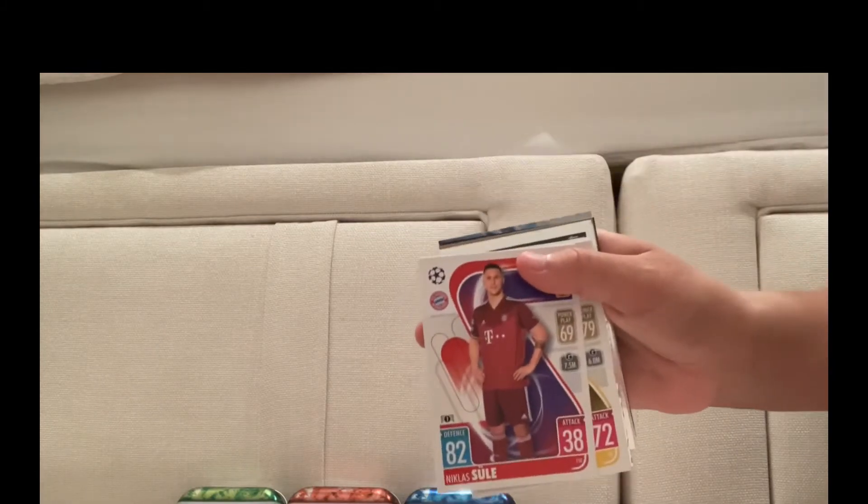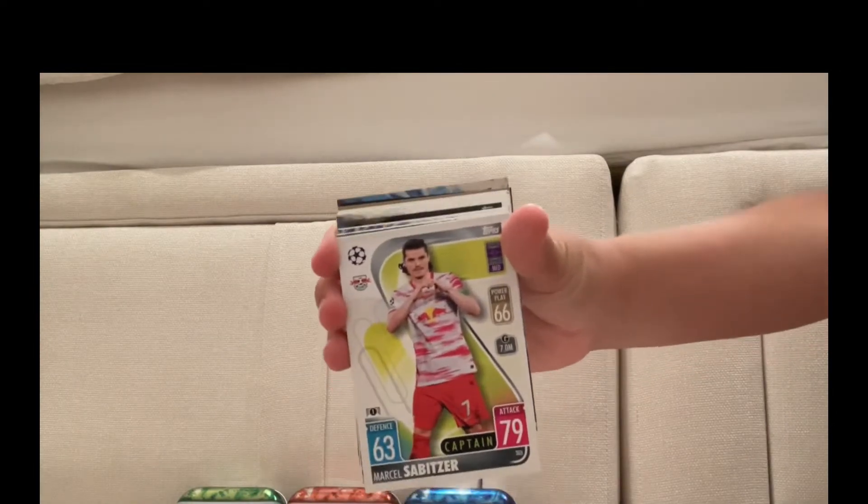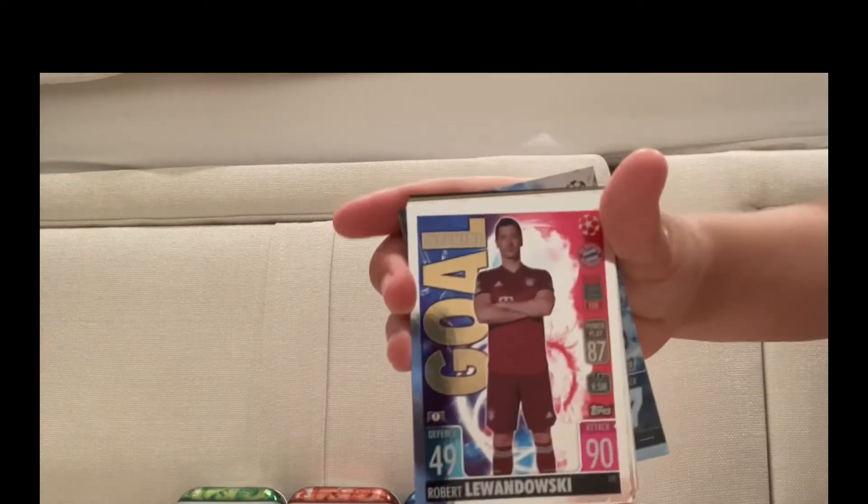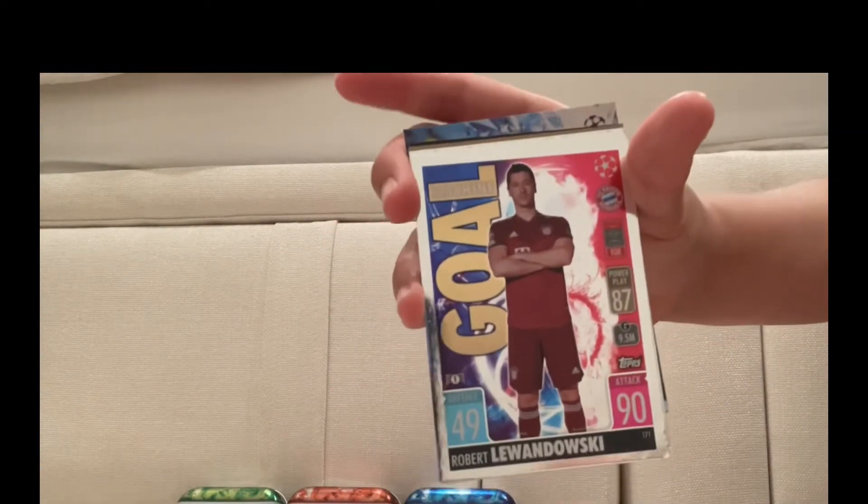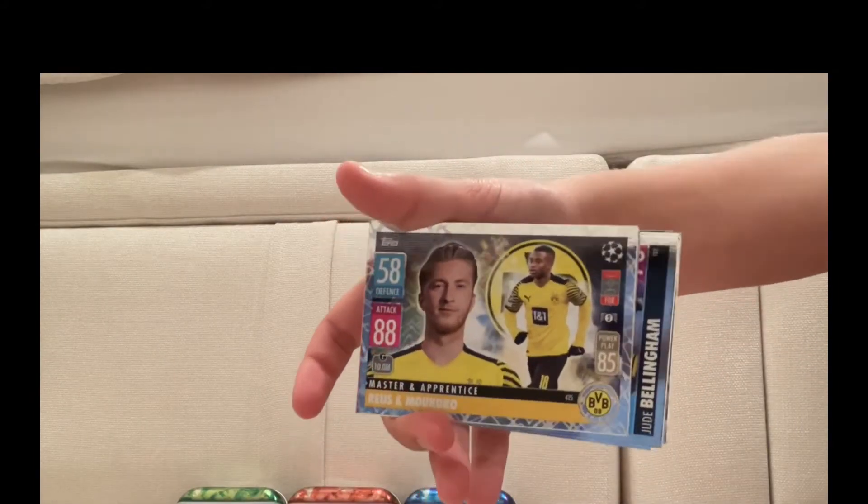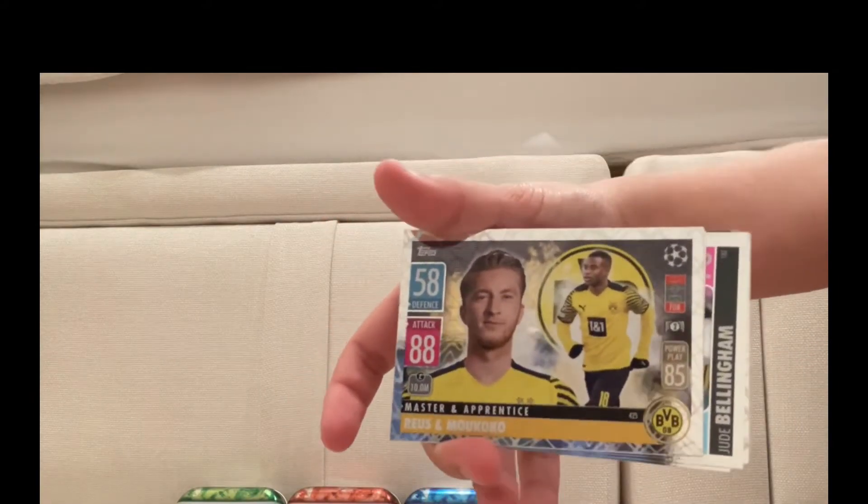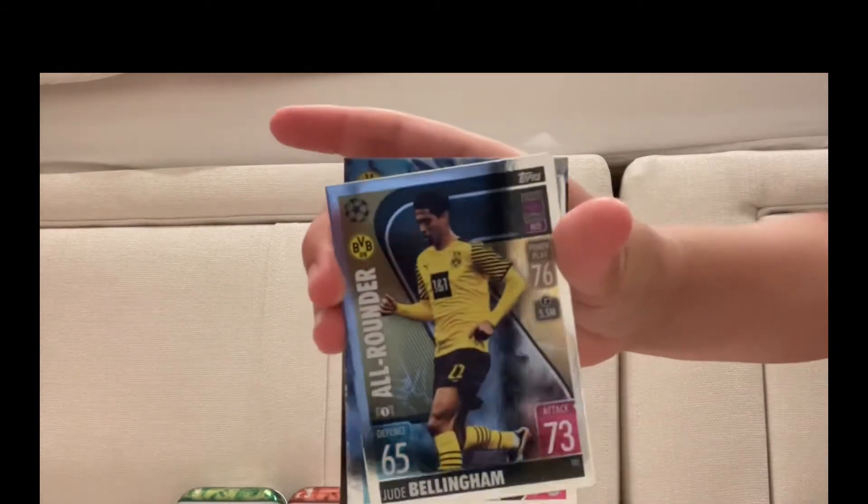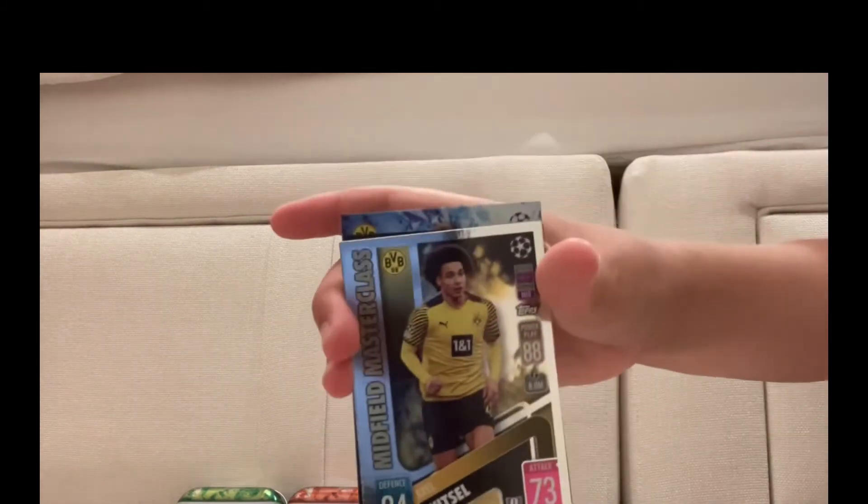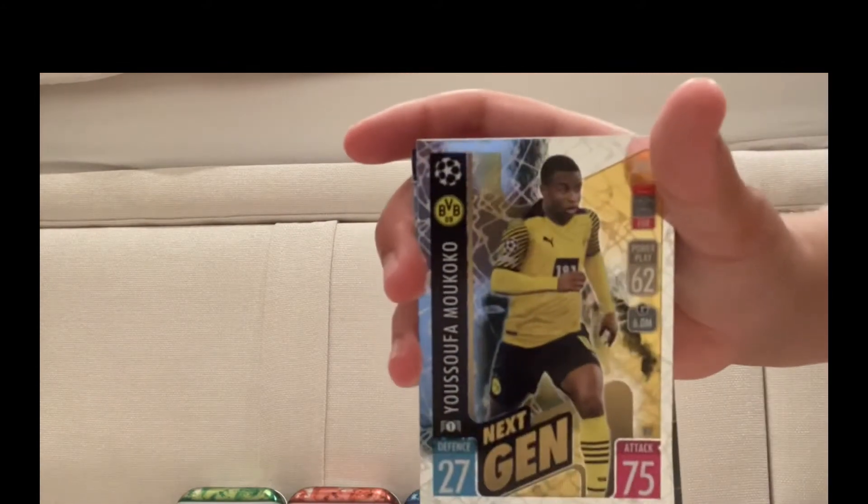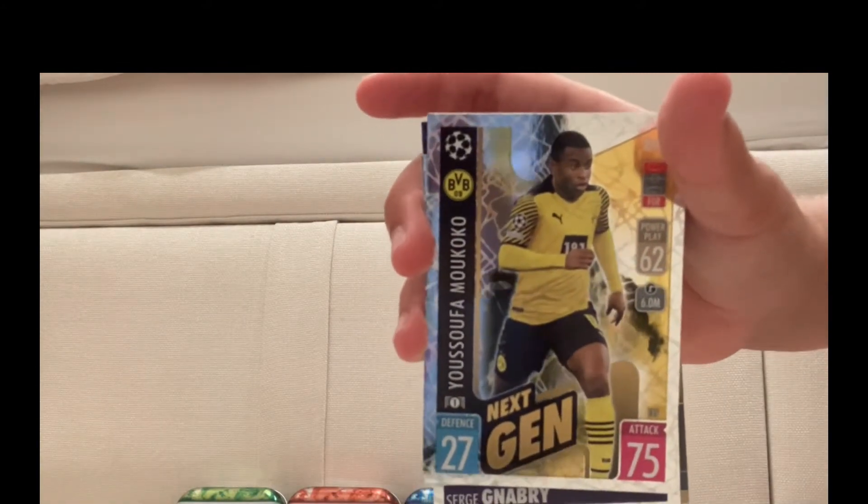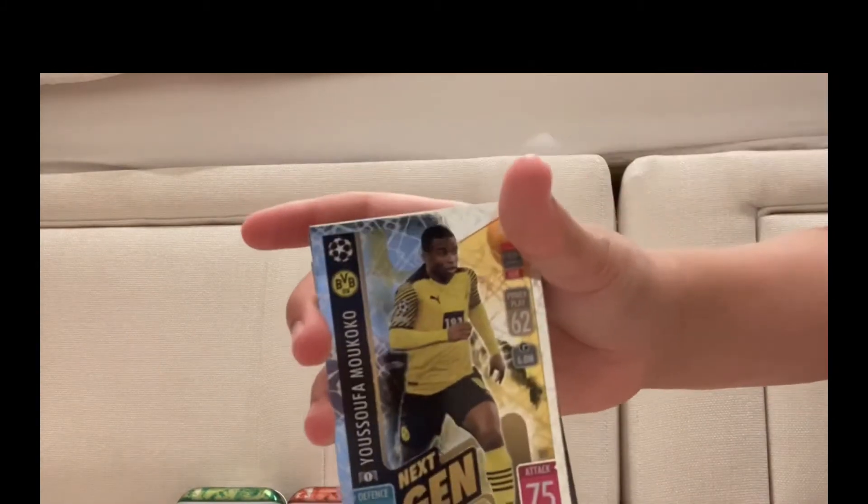Niklas Süle, another double of Emory Chan, Süle's a captain, gold machine Lewandowski. I like the gold machine designs, very nice, one of my favorites. Of the master and apprentice, I've got Reus and Moukoko, Leon Goretzka, Jude Bellingham, Axel Witsel. Then we've got next generation Youssoufa Moukoko.